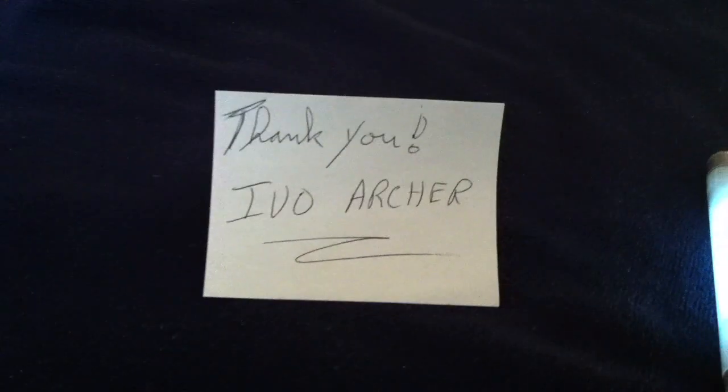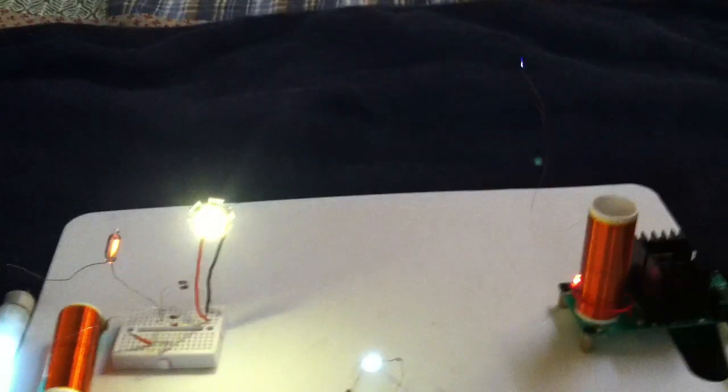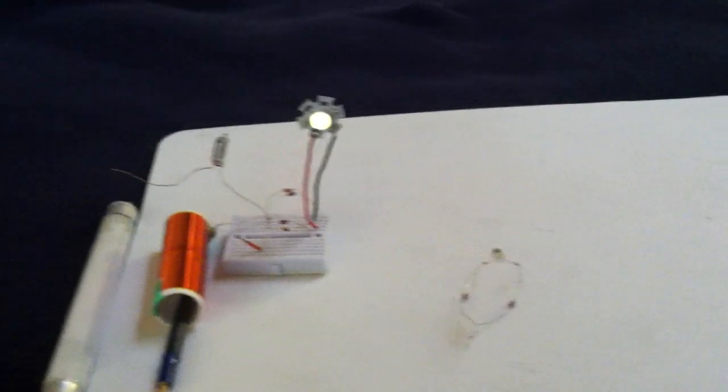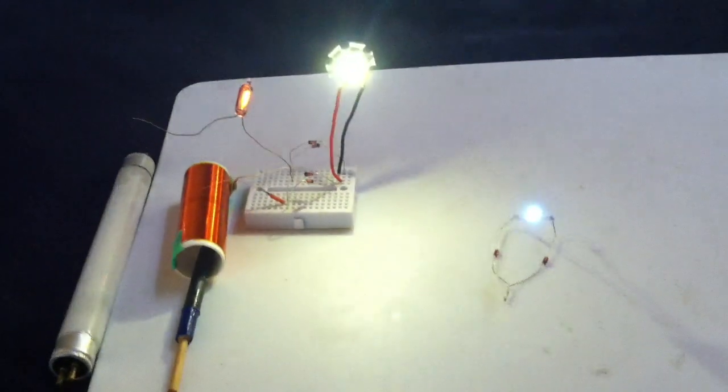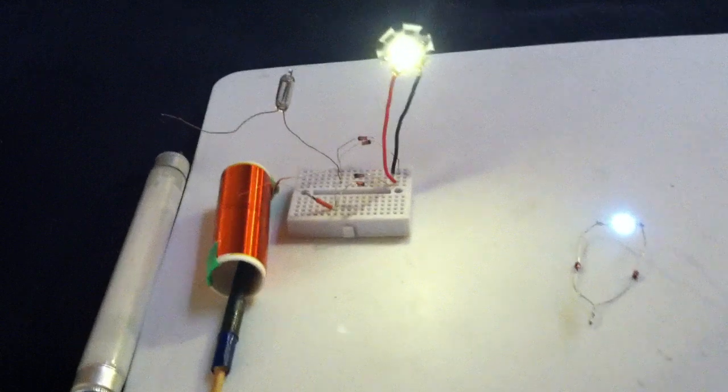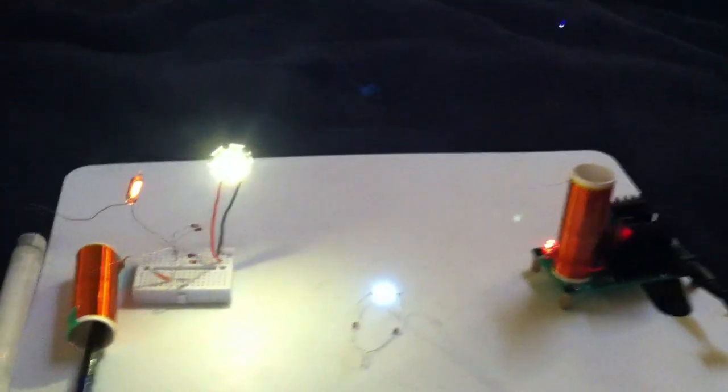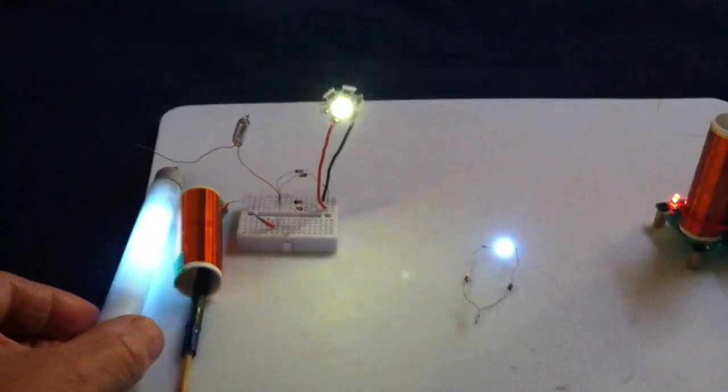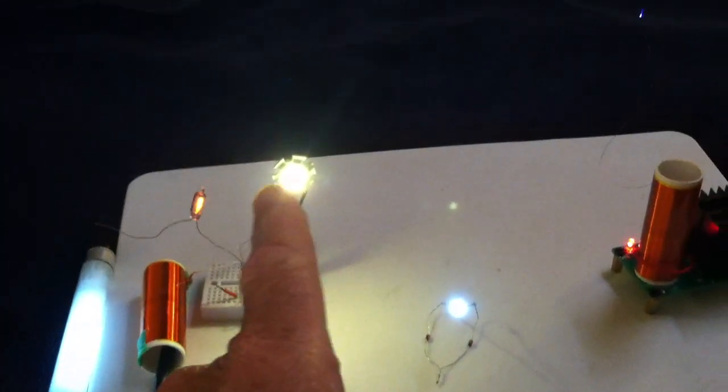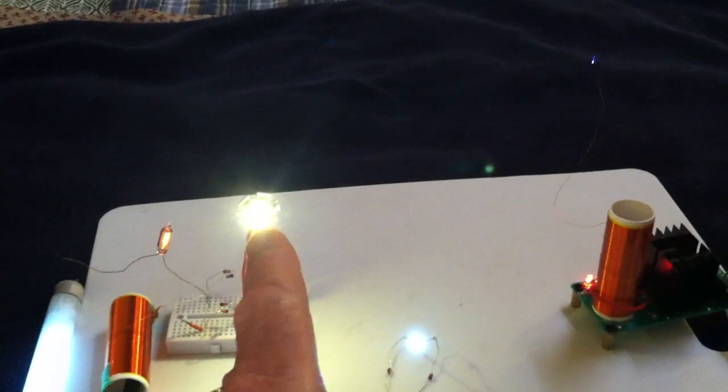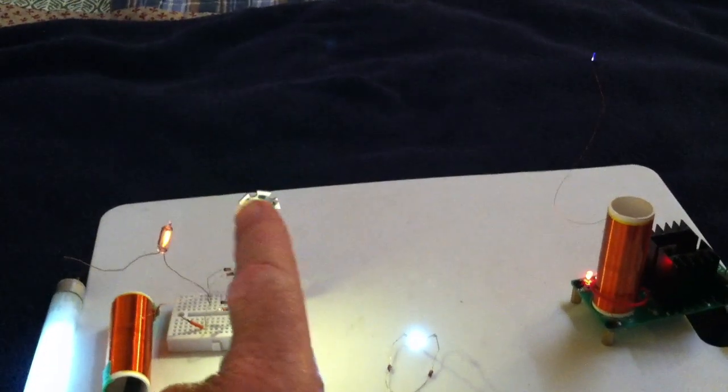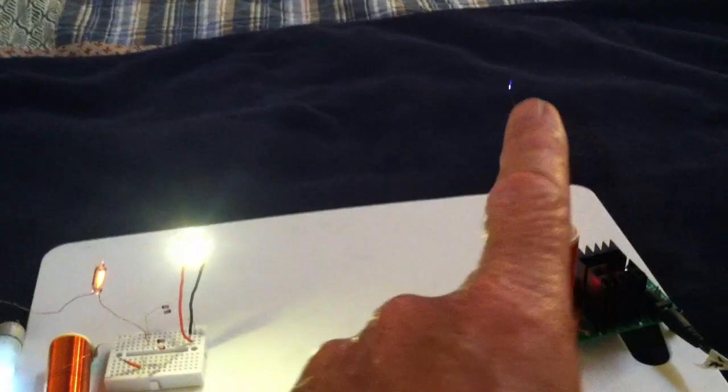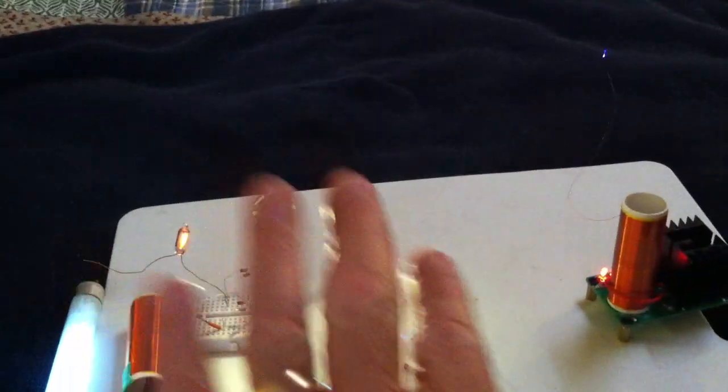And thanks so much to Ivo Archer for asking me to try this. In the last video, I had that attached to the back of that LED aluminum plate. That was attached directly, and this is wireless.